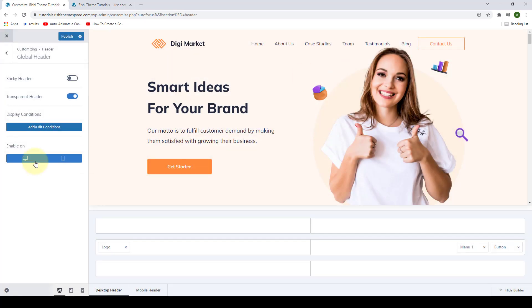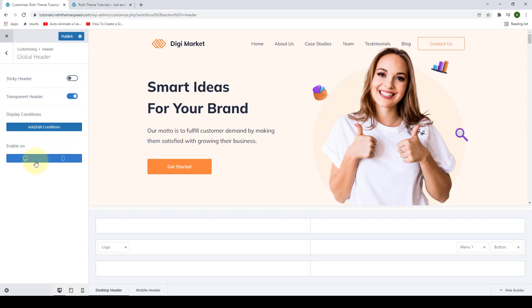Then you can also enable or disable the transparent header on desktop or mobile devices. You can simply select or unselect the desktop and the mobile device in order to enable or disable the transparent header conditions.